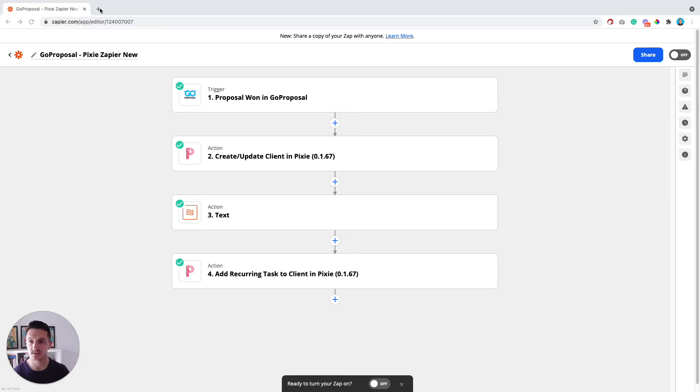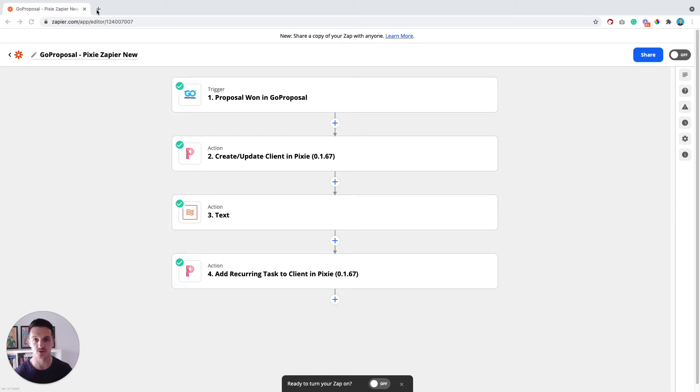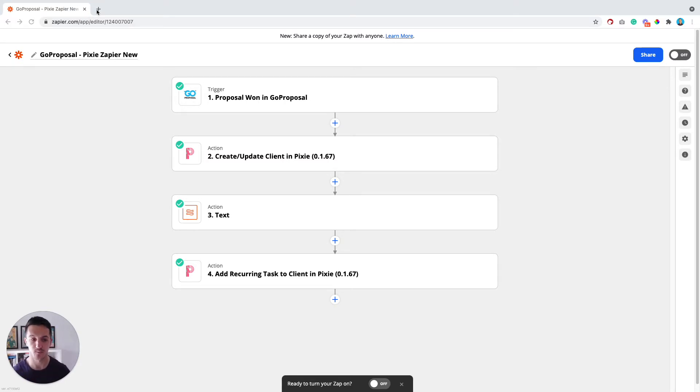In order to connect Pixie, all you need to do is go through the app, go to settings integrations and click on the Zapier integration there. And that will prompt you to activate it and to set it up in Zapier.